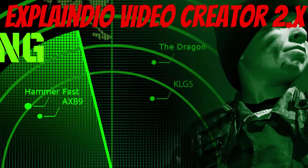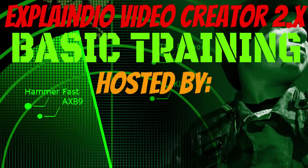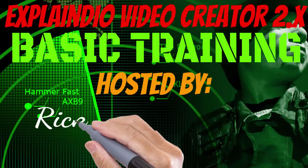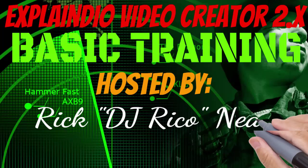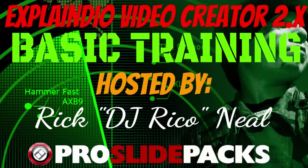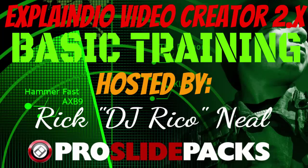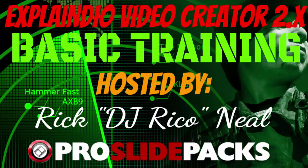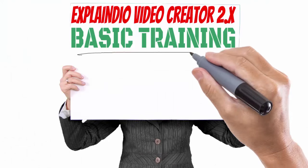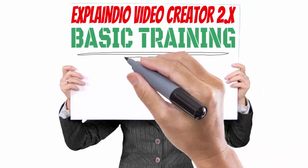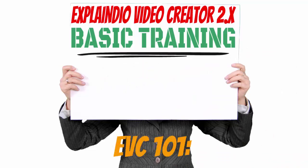Welcome ladies and gentlemen to Explain Your Video Creator basic training hosted by yours truly, Rick DiGioe Rico Neal of ProSlidePacks.com. Today we're going to talk about uploading some fonts.